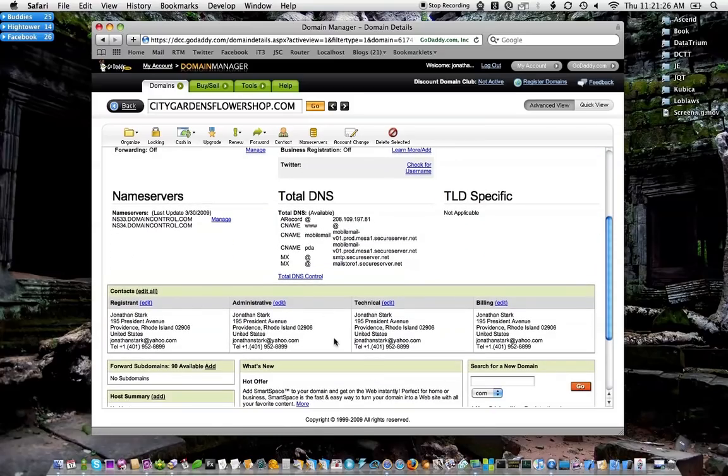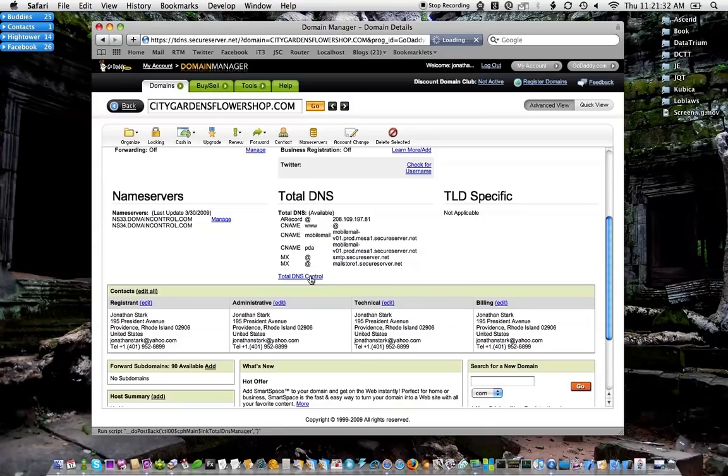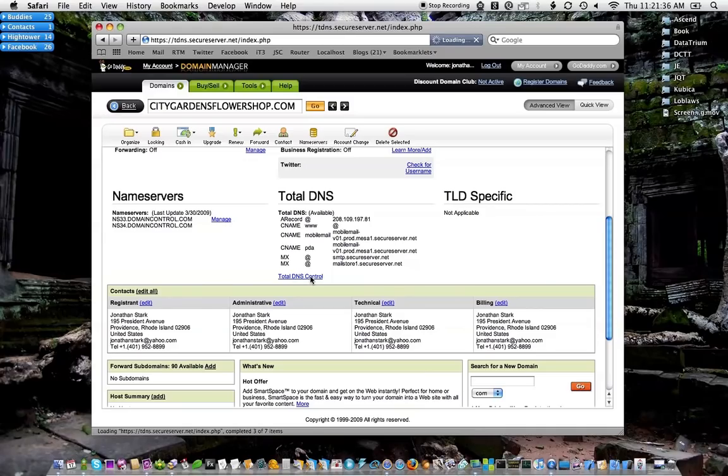With GoDaddy, they use this total DNS control thing. You can ignore everything else. Just click on total DNS, and it'll take a second.